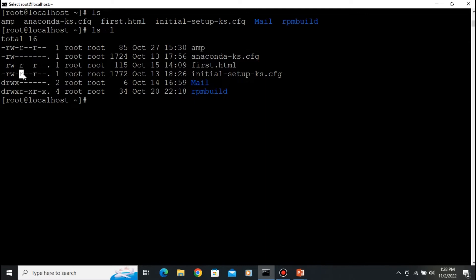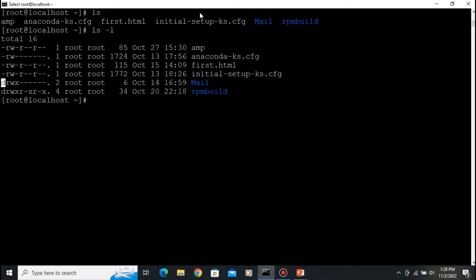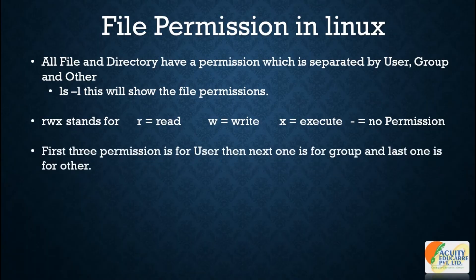You can identify whether something is a file or a directory from the first character. If it shows a hyphen, it means it is a file. When it is a directory, you can see 'd' denoted at the beginning. So 'mail' is a directory and 'amp' is a file. There are three permission sections: user, group, and others.